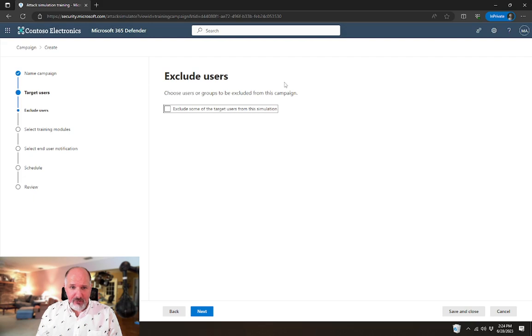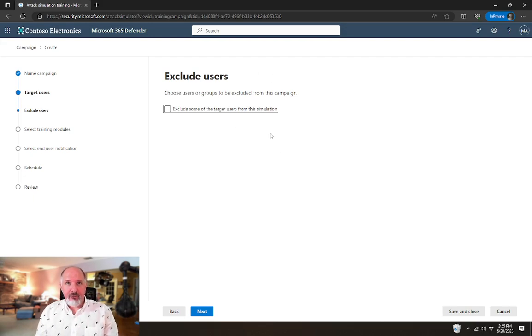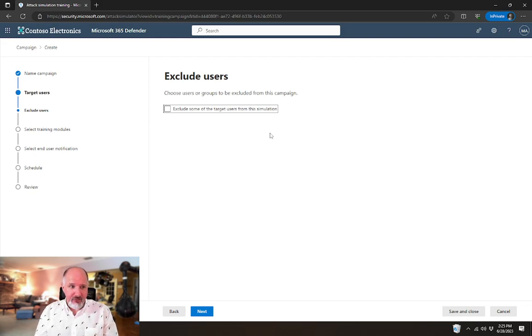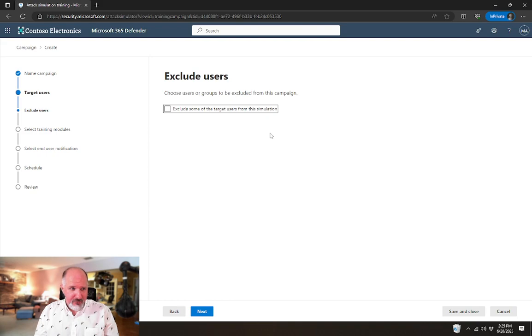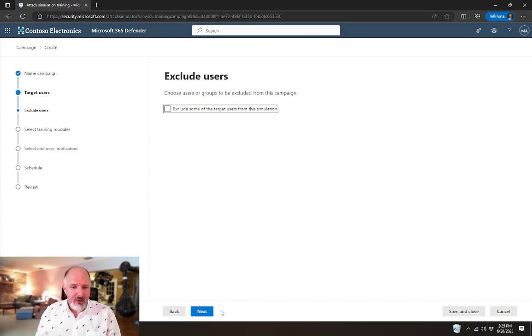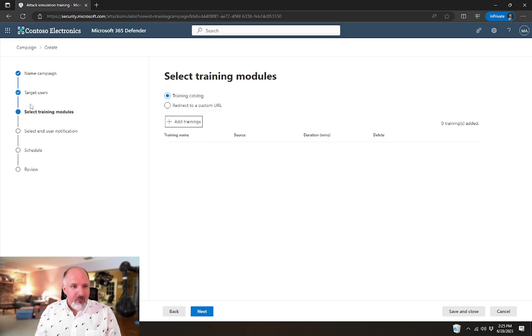We have the ability to exclude users. So if you wanted to include everyone in your organization but you wanted to leave out all of your IT people, then you could include everyone in the organization but exclude a certain distribution list and a certain group of users.